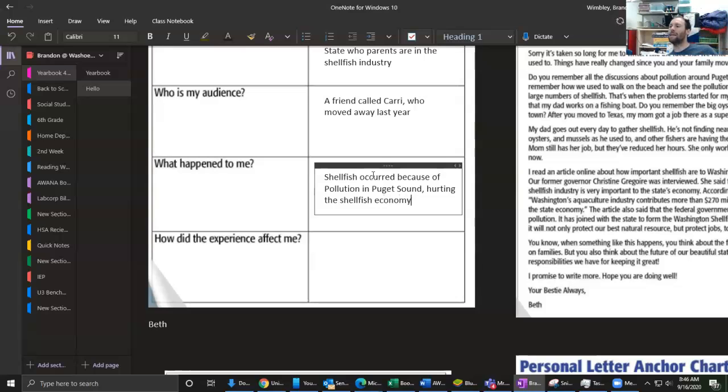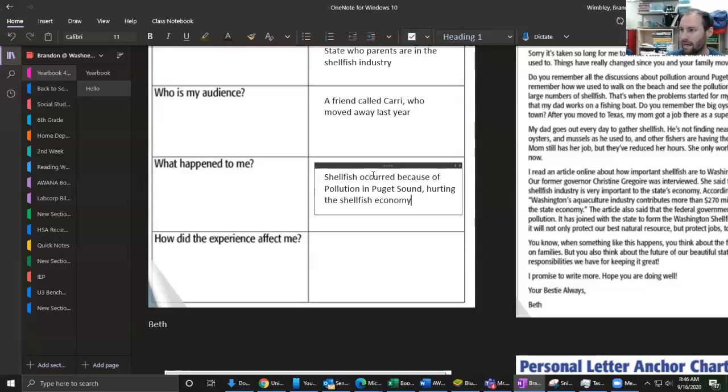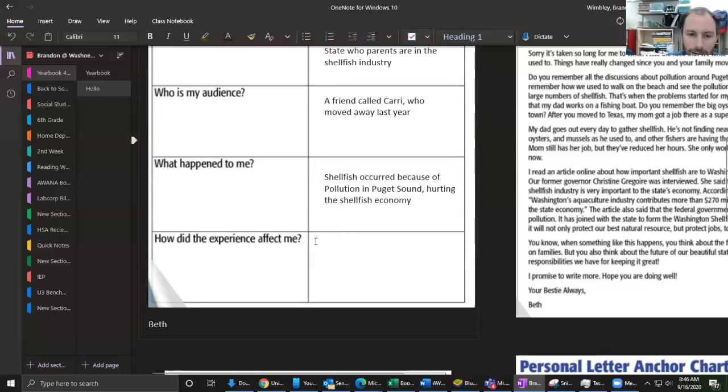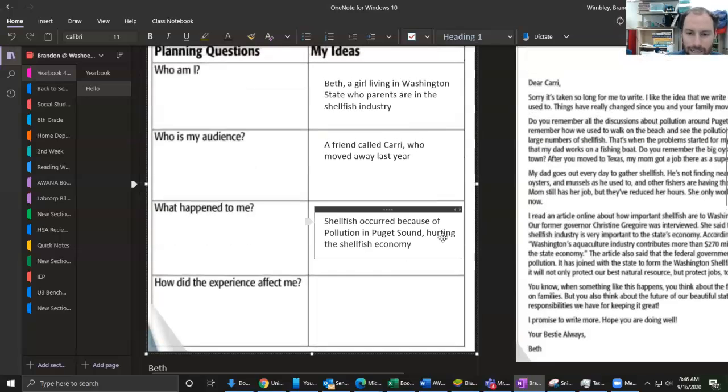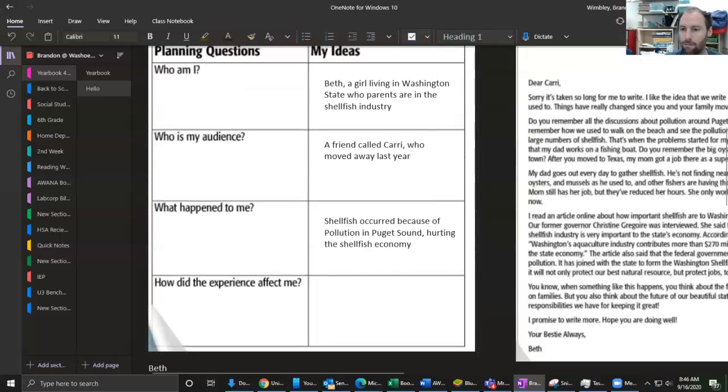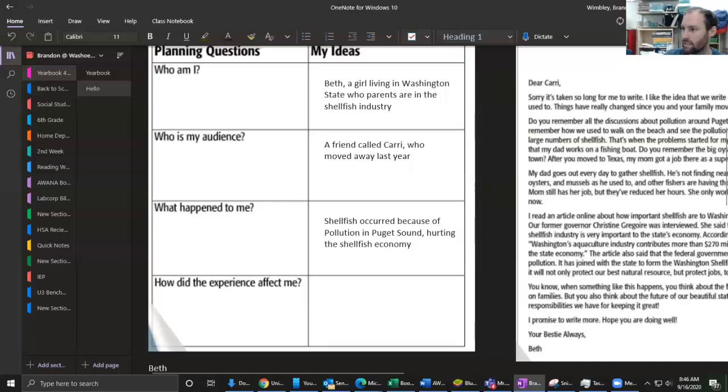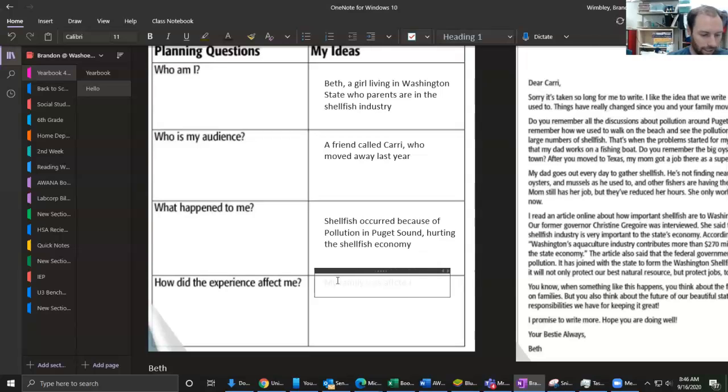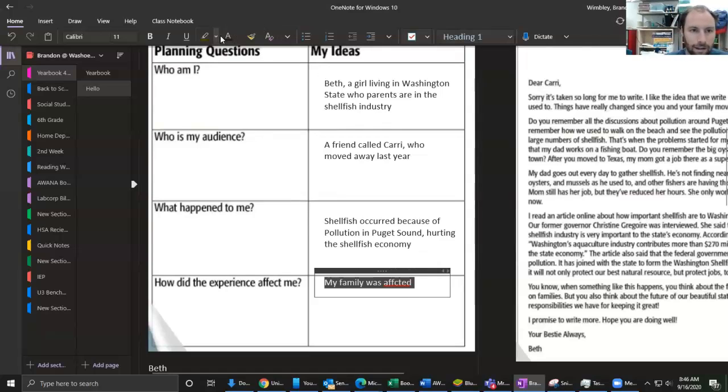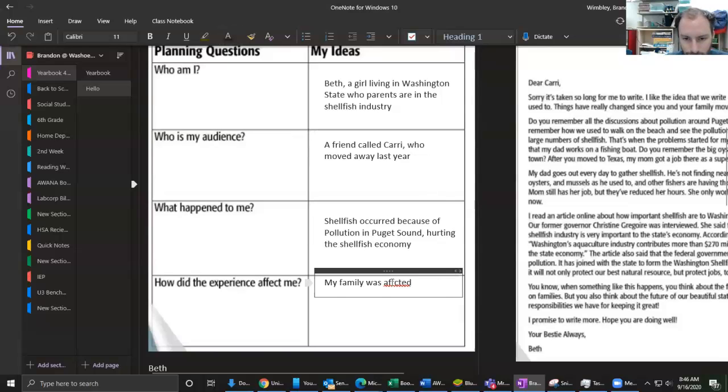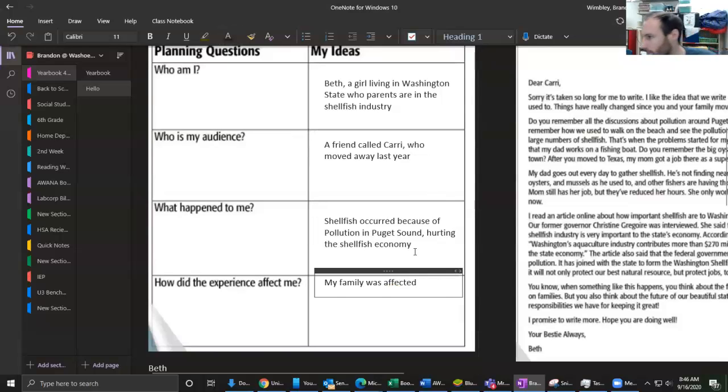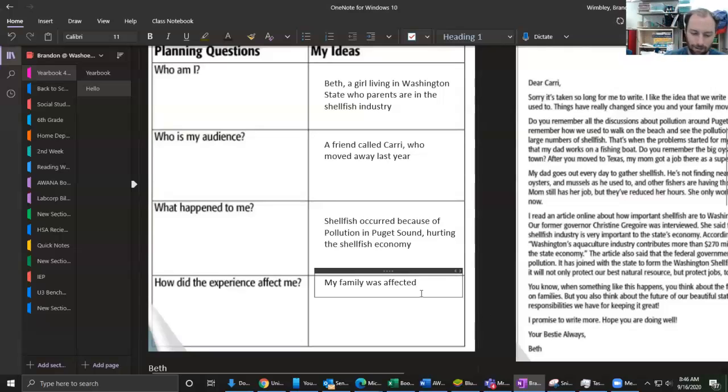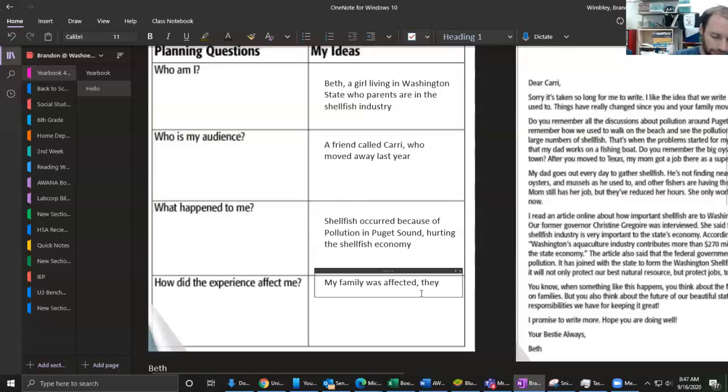And why is this pollution bad? Well, it's because it's hurting the shellfish economy - economy, industry, how we make money. And so this last part of my planning chart is 'How did this experience affect me?' So if I remember from looking back in my text and then reading my mentor text, we have this part that it's affecting my family. Let me change once again that font color. And I don't want to just leave it at it was affecting my family.